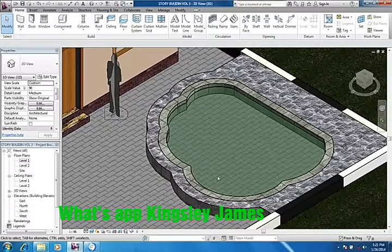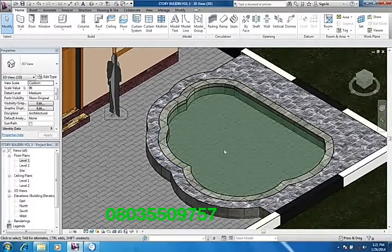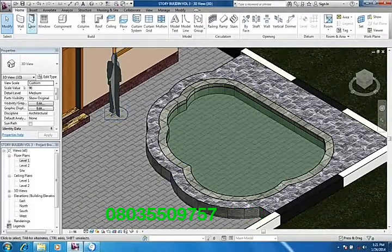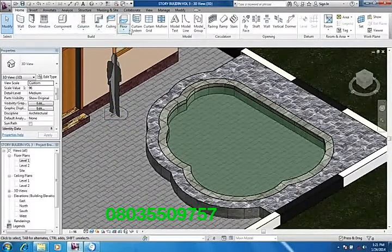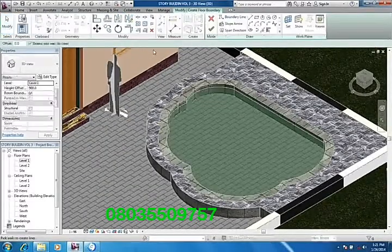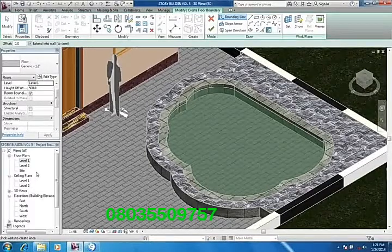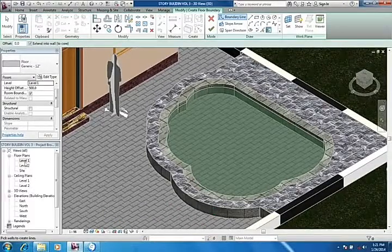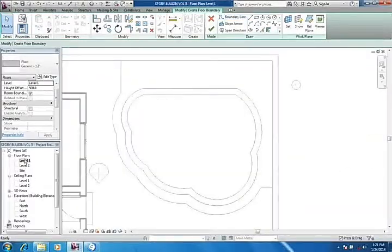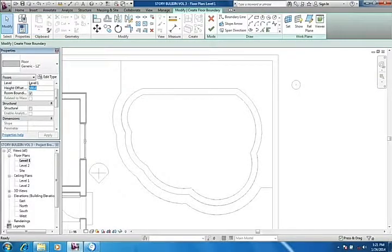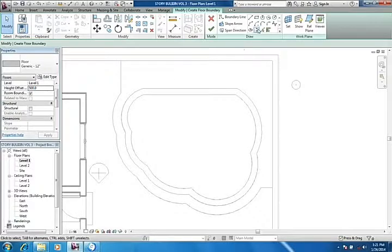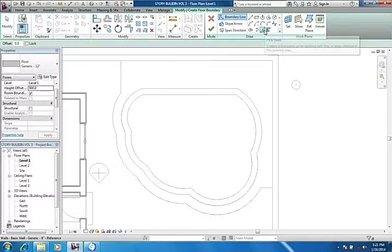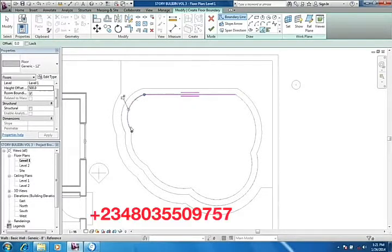Now what we'll do is go back to home floor. We do it in level one. First, we select and change the height offset to 500 instead of zero. Now we start the construction using this pick line tool. We pick the internal edges of the swimming pool.